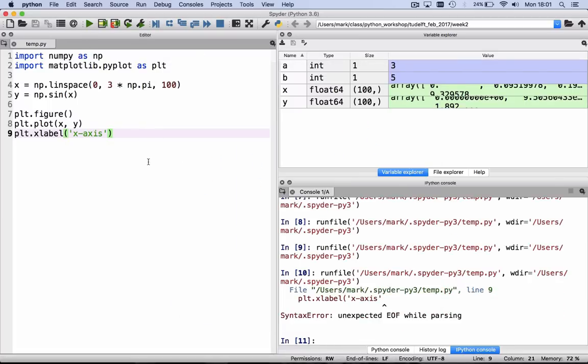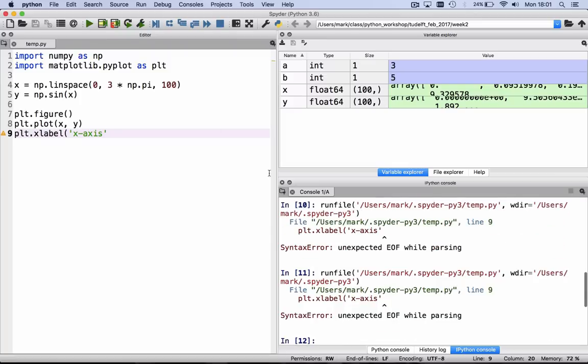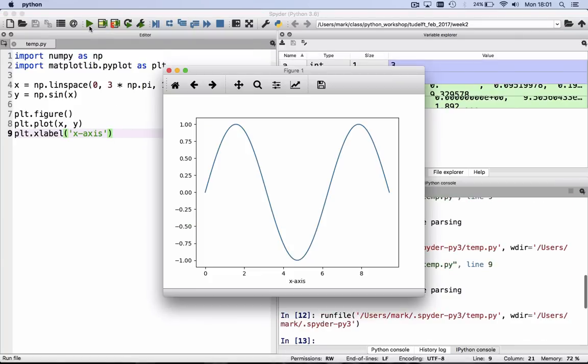If you would have an error, for example, if you forget the parentheses on the xlabel x-axis, if you now hit the green triangle to run the file, it runs it and says, ah, unexpected error while parsing. And you can go back, it shows where it is, we can go back, fix it, save the file and run it again. And now it works.